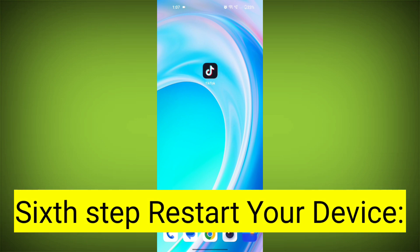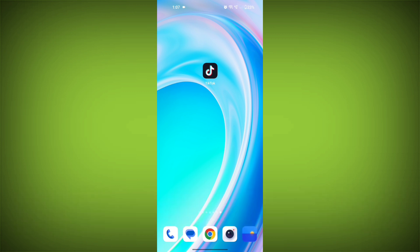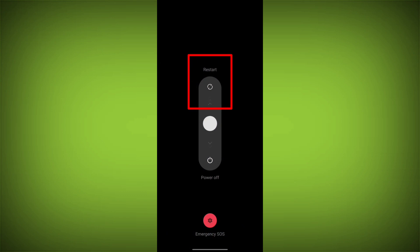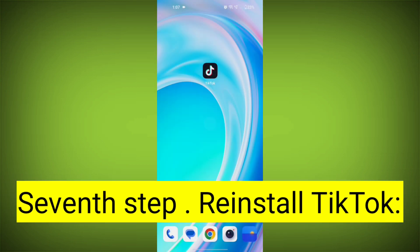Sixth step: Restart your device. Reboot your phone or device to refresh its settings. To do this, long press on the device's power button and swipe to restart it.